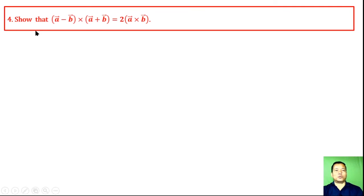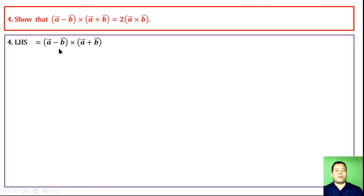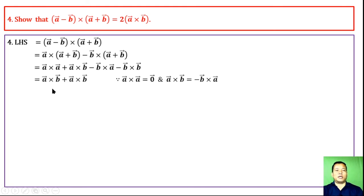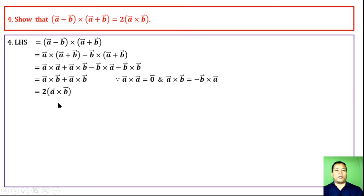Question 4: Show that (a − b) cross (a + b) = 2(a cross b). Left-hand side: (a − b) cross (a + b) = a cross (a + b) − b cross (a + b) = a cross a + a cross b − b cross a − b cross b. Since a cross a = zero vector and b cross b = zero vector, and b cross a = −(a cross b), we get a cross b + a cross b = 2(a cross b) = right-hand side. Hence proved.